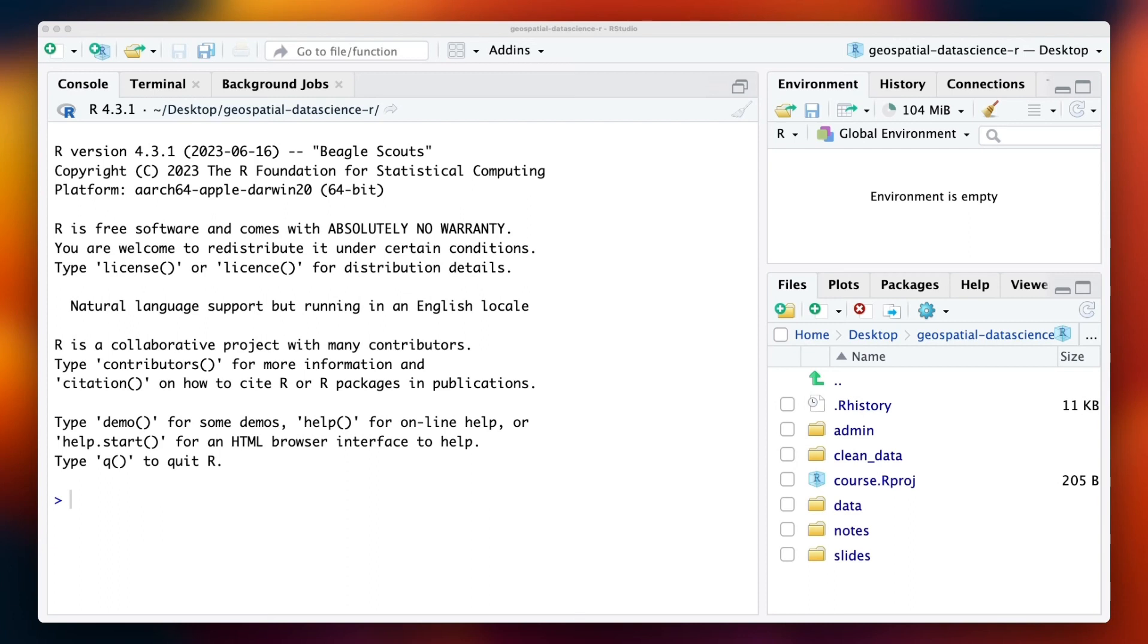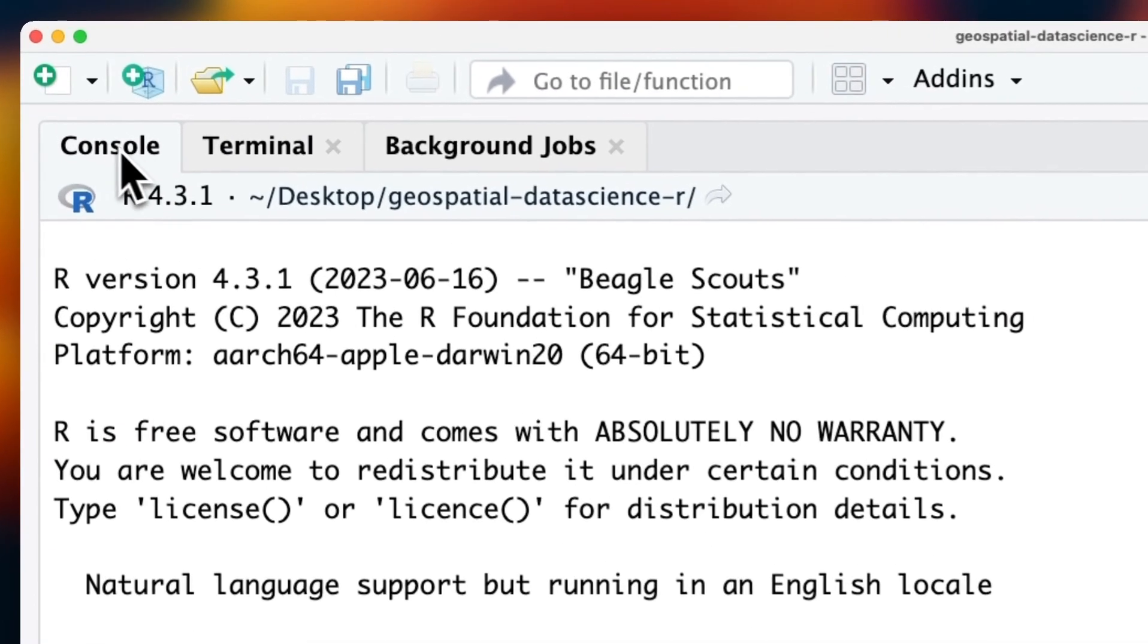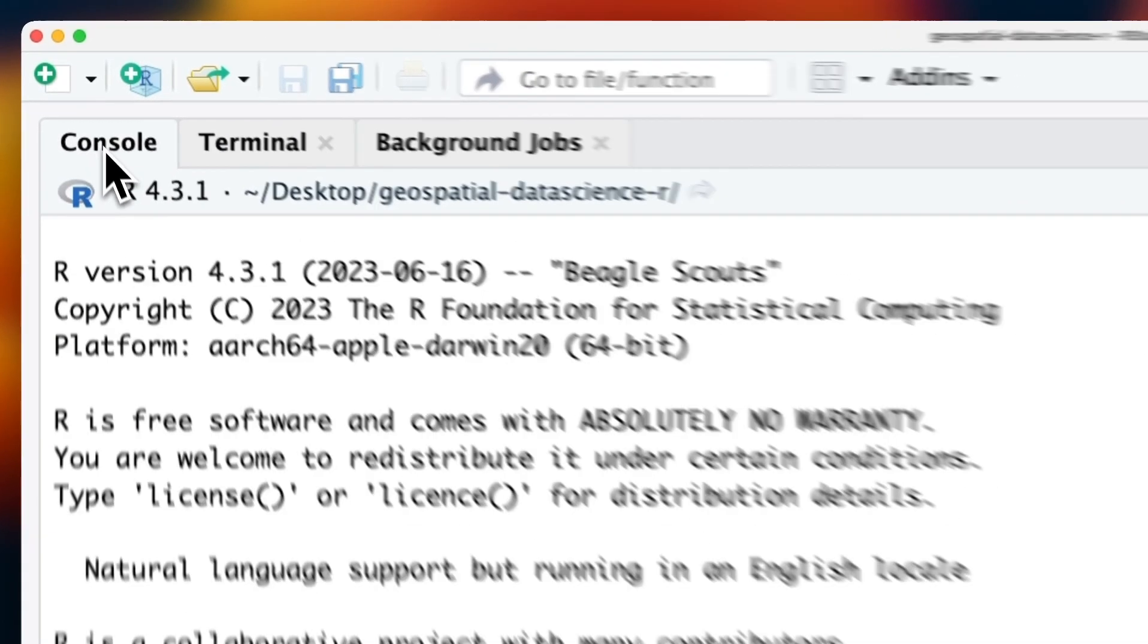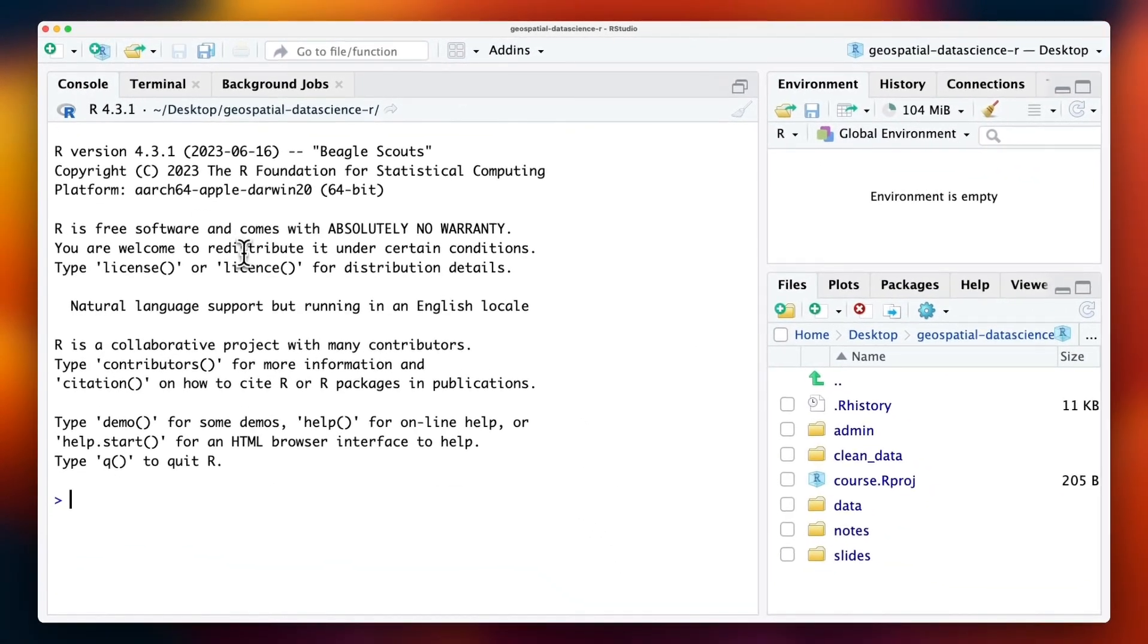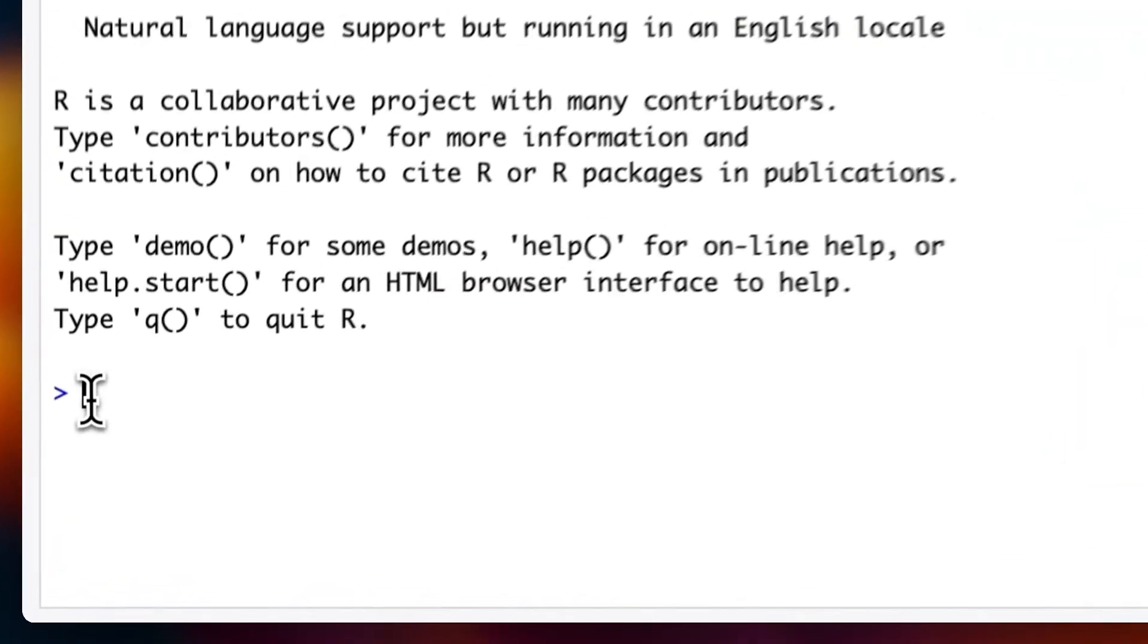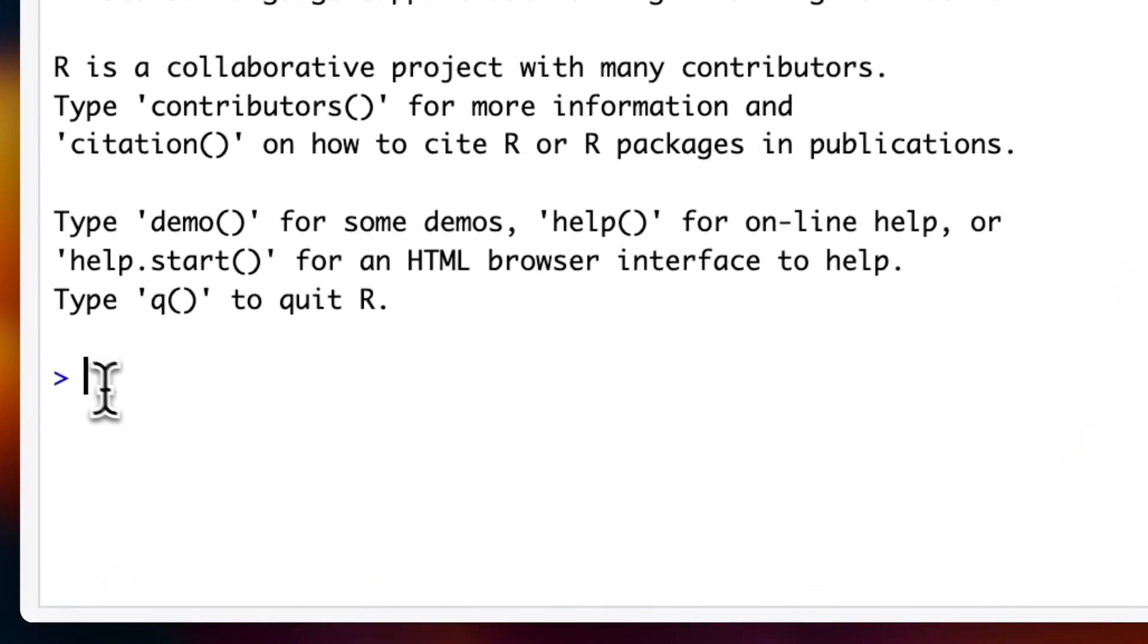First, open up the course.rproject file, and this is what you'll see. This is RStudio, and the first thing you'll notice is the console tab. This is our R console where we have real-time interaction with R in the form of inputs and outputs.